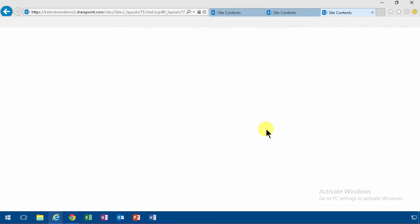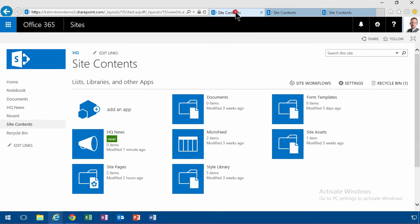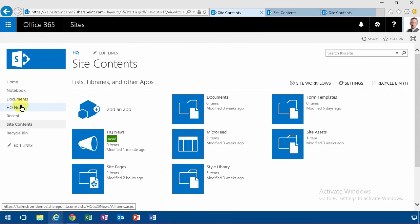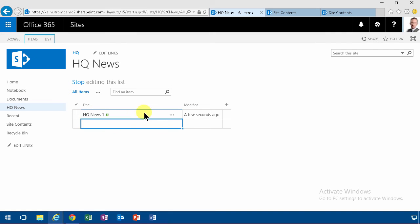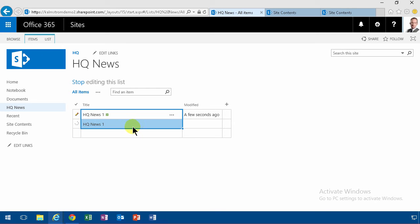So there we go. Now I'm going to add some content. Go to HQ, go into edit mode, just write title HQ News 1, and in the grid here it's very easy to make a copy of that, so I'm going to do HQ News 2 also.